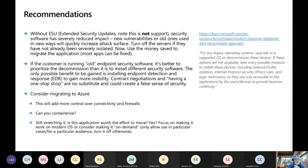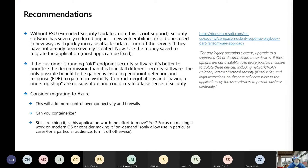Without the extended security updates — and note this is not support — security software has severely reduced impact on new vulnerabilities or old ones used in new ways. This quickly increases your attack surface. Turn off the servers if they're not already turned off or severely isolated. Use the money saved to migrate applications. Most apps can be fixed — we have a program for that, which I'm going to talk about in a few moments.